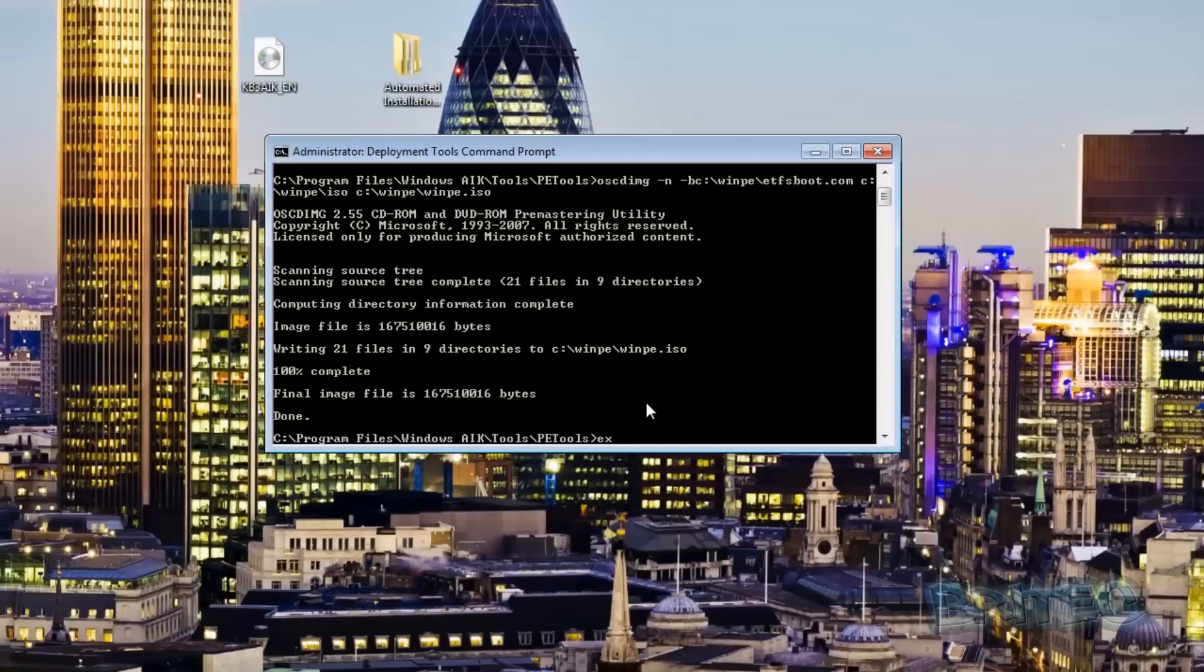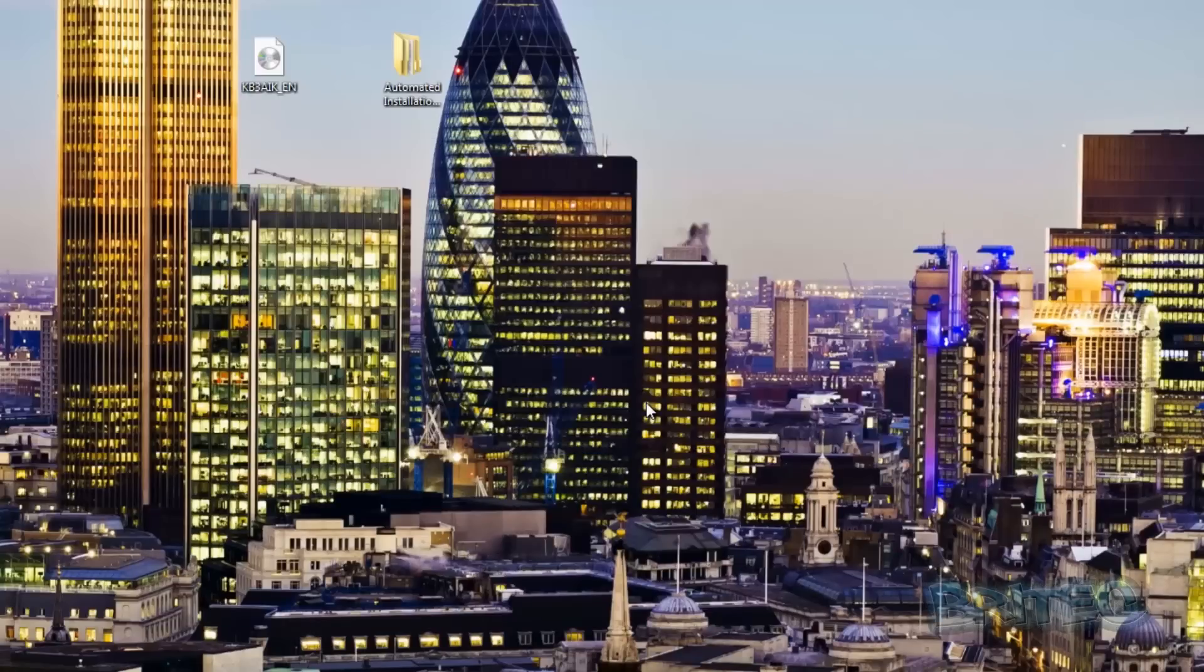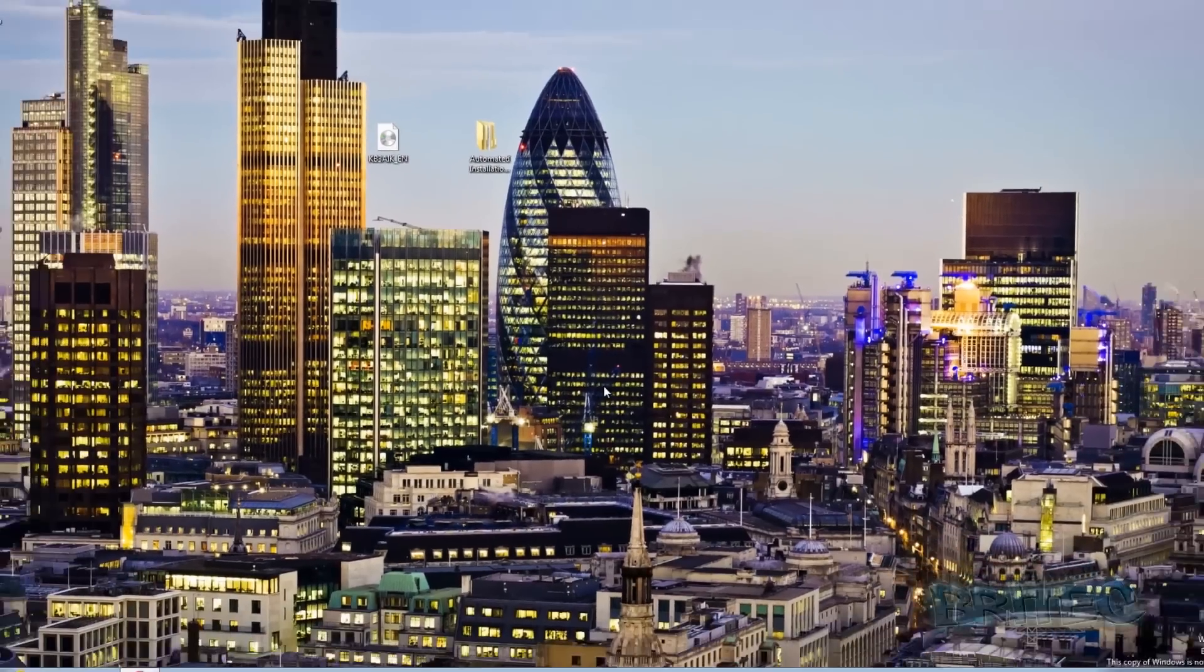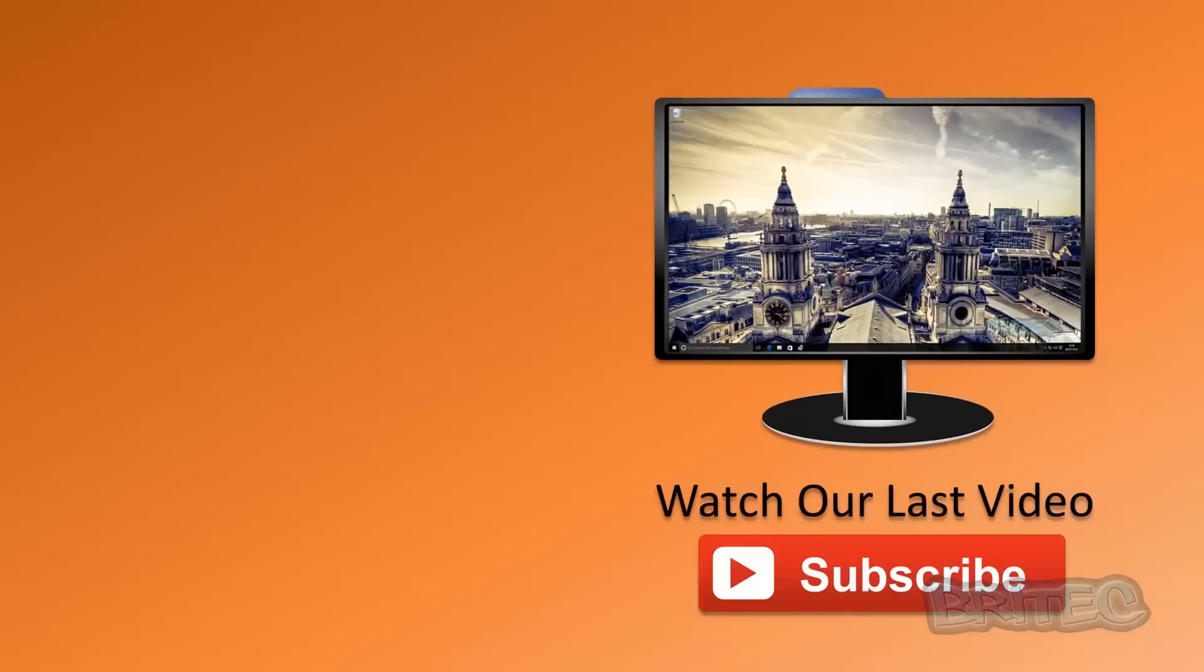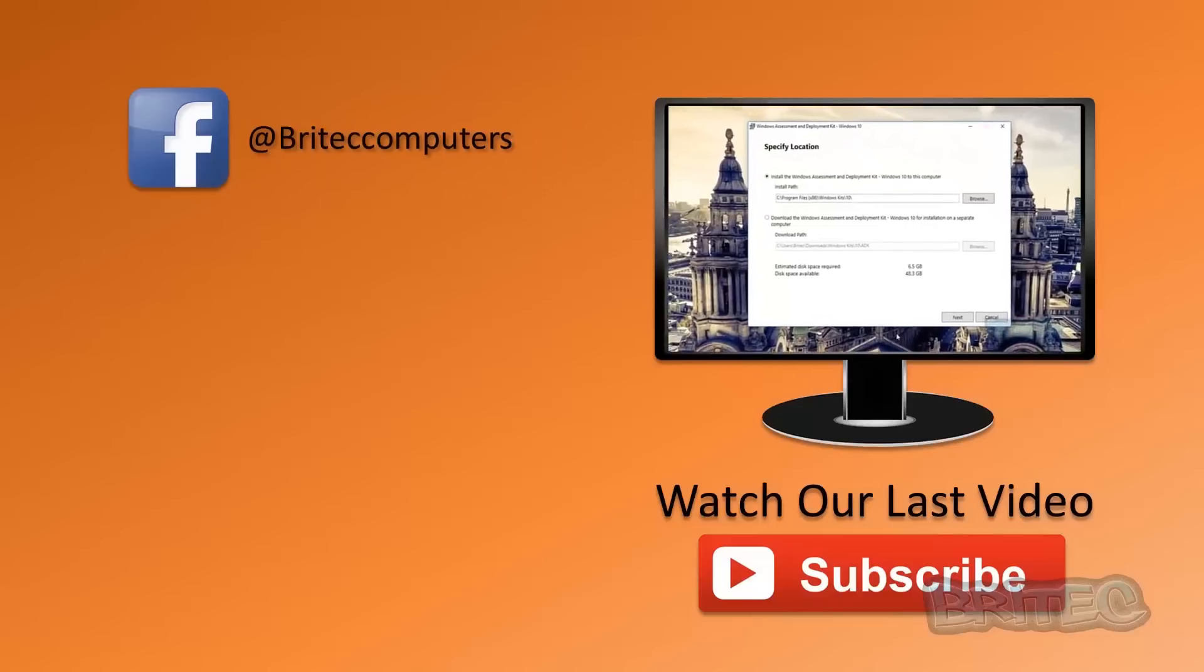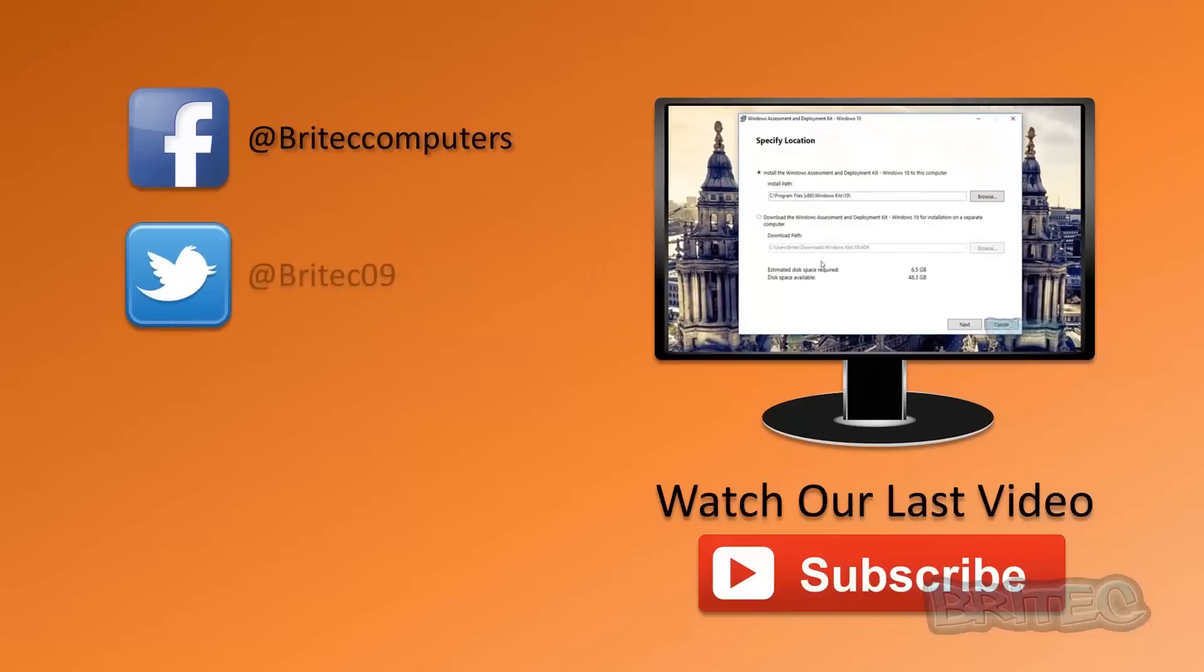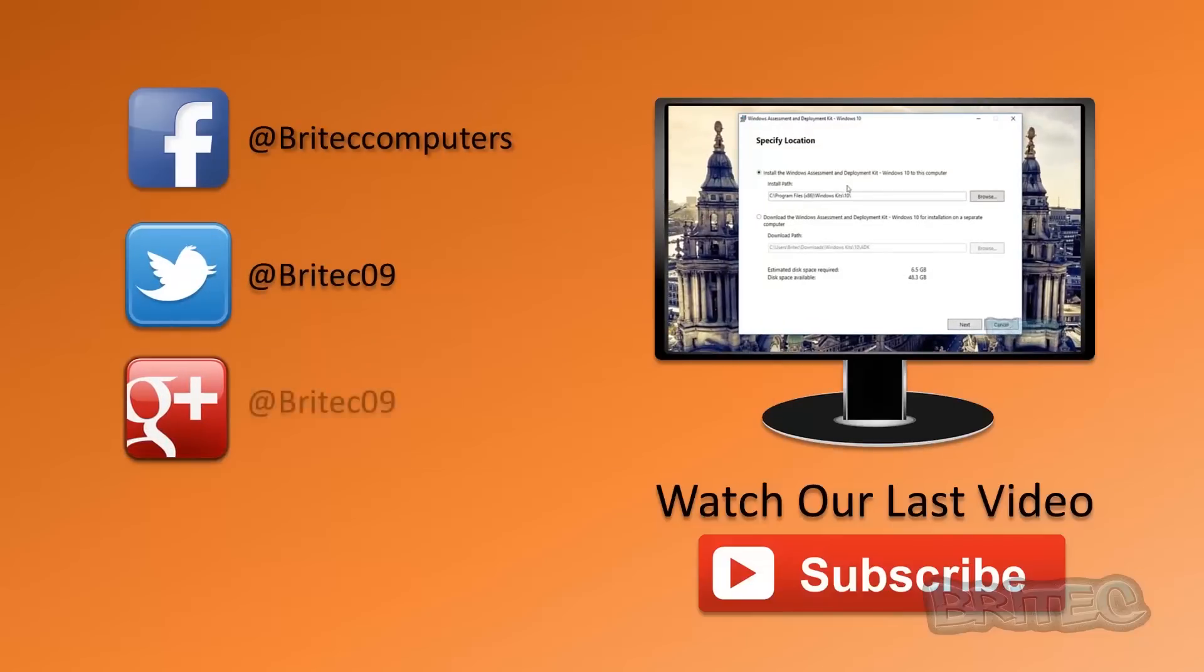And that's basically it really. We can exit out of here and that's how you can create your own Windows 7 PE disk.